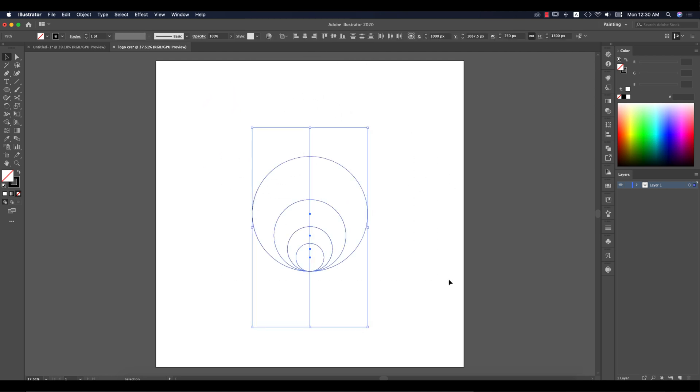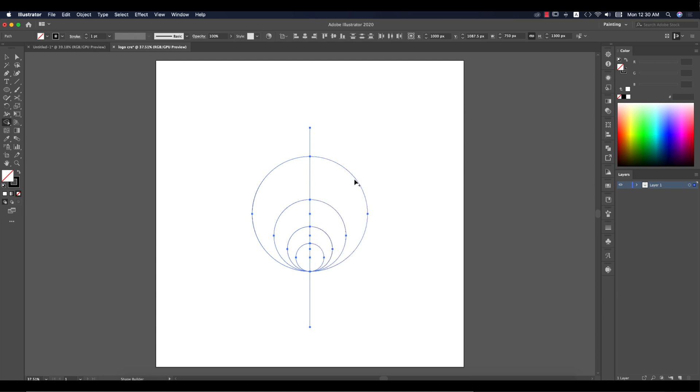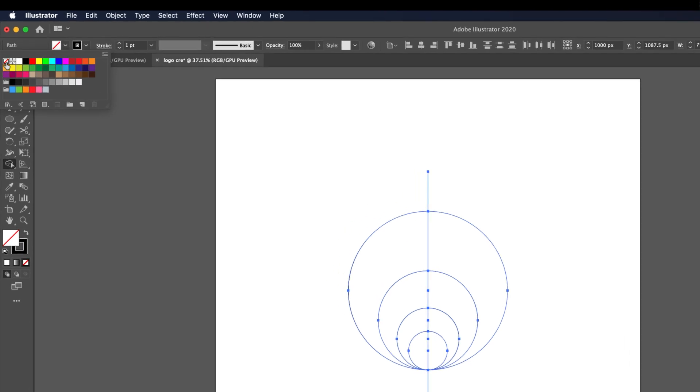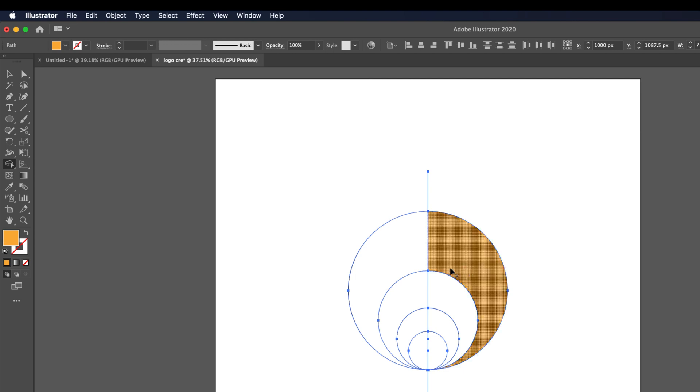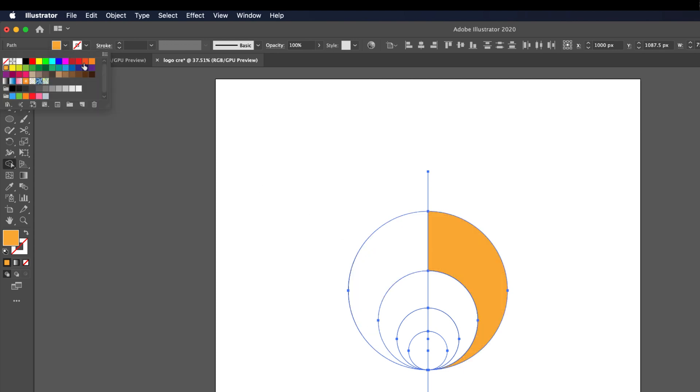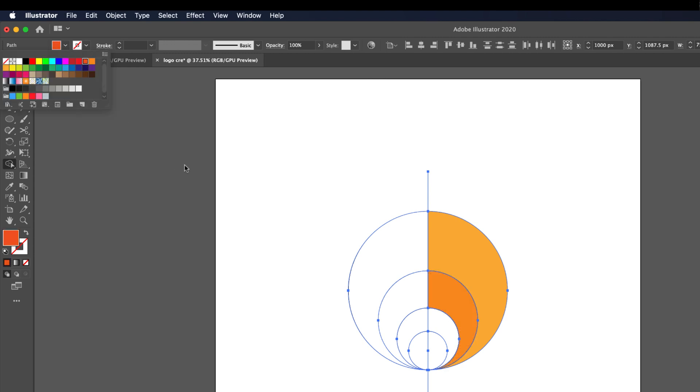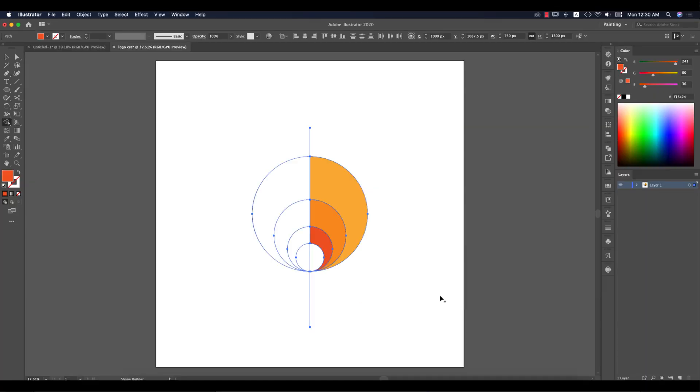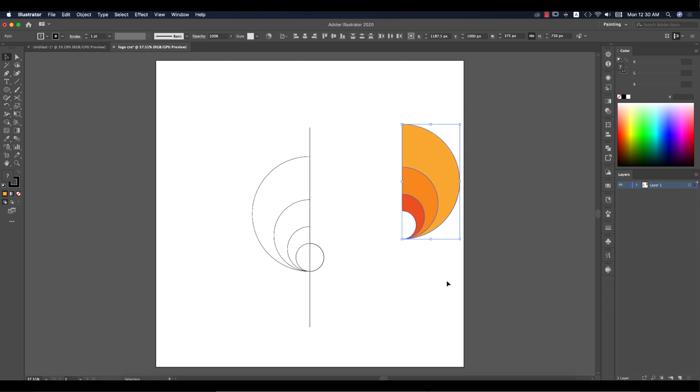After that, select all the elements and Shift+M for the shape builder tool. Then I'll give different colors to identify the shapes from one another. Turn off the stroke and give colors like this - this color could be here, the second one will be like this, and the third one will be like this. I got three portions and I'll keep all separate.